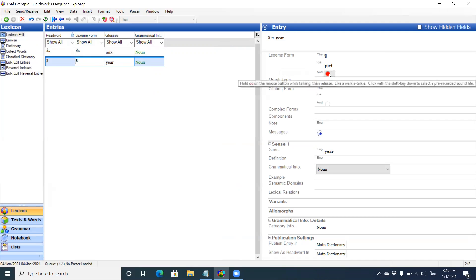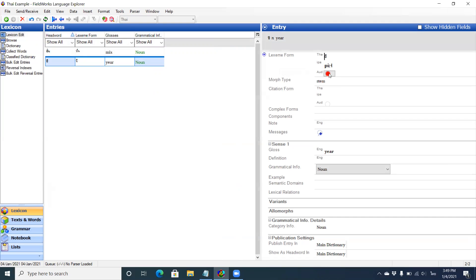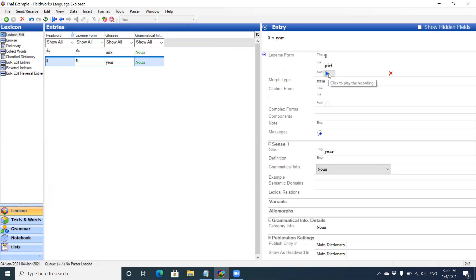Let's say I want to record this. So if I want to add audio. B. So now I have in this project, in this entry, I have Thai, IPA, and audio.